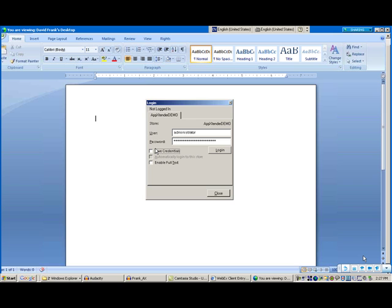The integration works with the four major clients of Office 2007: Word, Excel, PowerPoint, and Outlook.